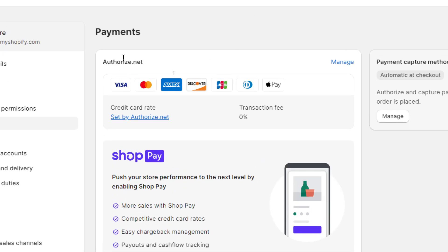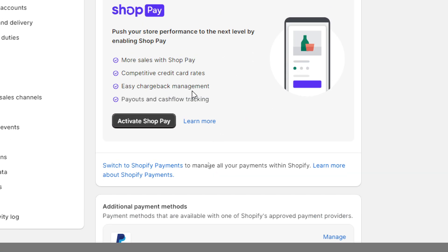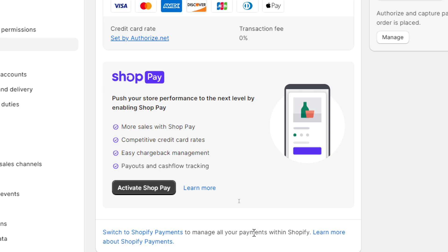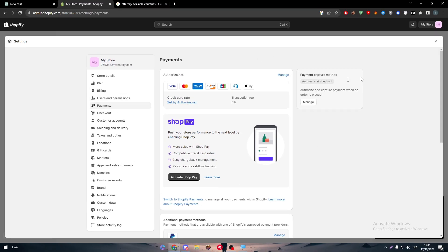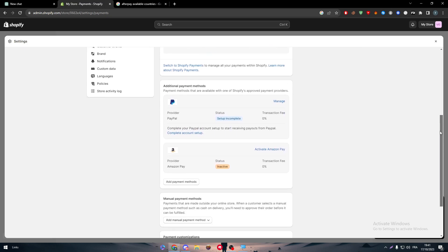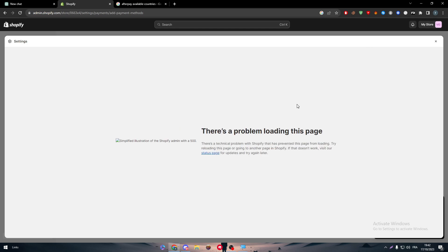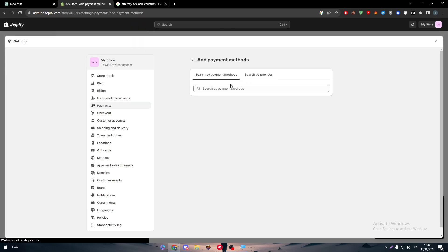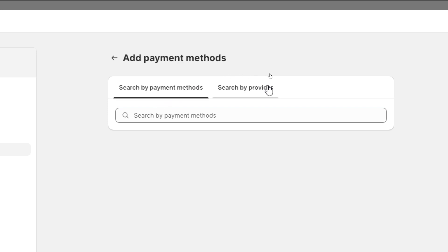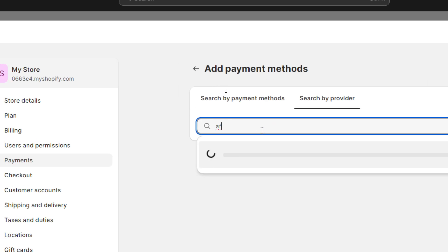You will notice there is Authorize.net, ShopPay, and some extra options on this page. All you need to do is go to 'More Options.' Under payments, click 'Add Payment Methods,' which is 'More Options' in general. Click on it and it will take you to another page where you can search by provider and by card. Let's wait for the page to load — let me just refresh it.